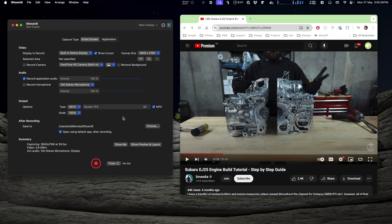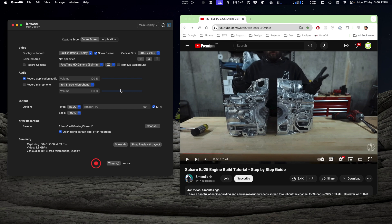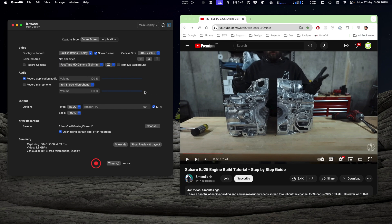The first step is to tell iShowU what you want. Now I've got a couple of monitors attached to this machine, so if you're in that case you want to make sure that you are recording from the right screen. It says display to record, there's three here. Well, let's pop up the preview and I'll show you.